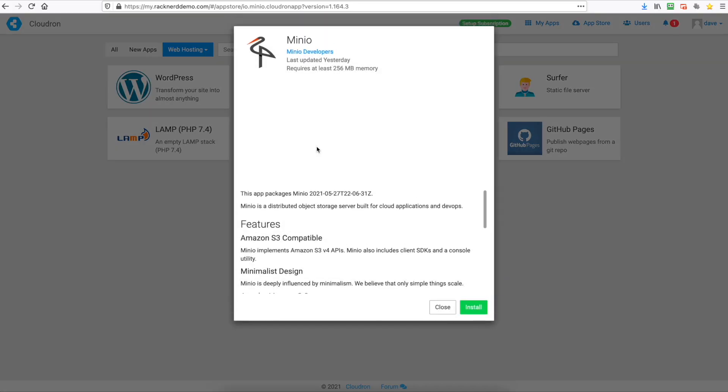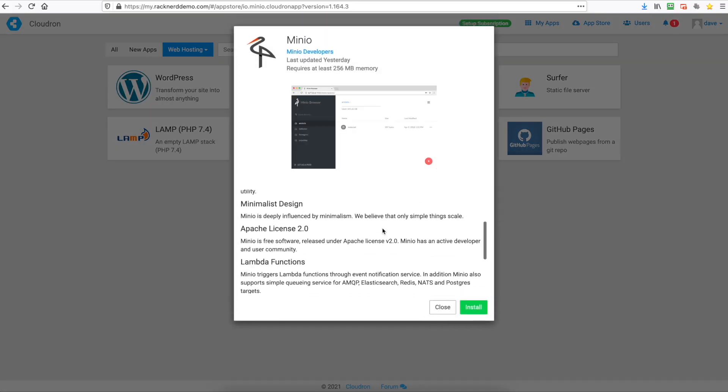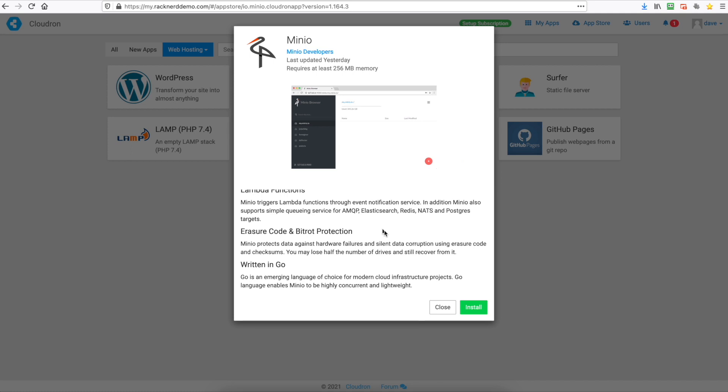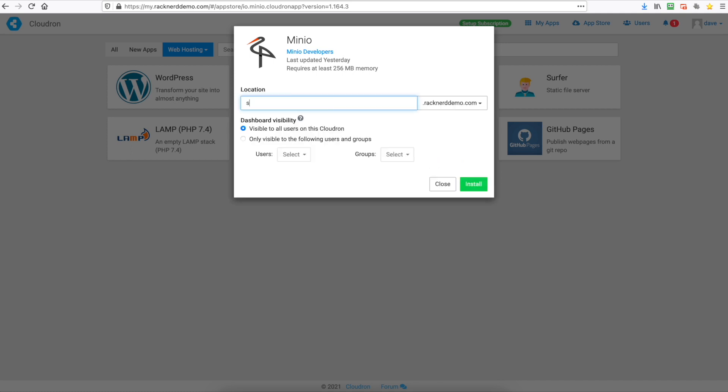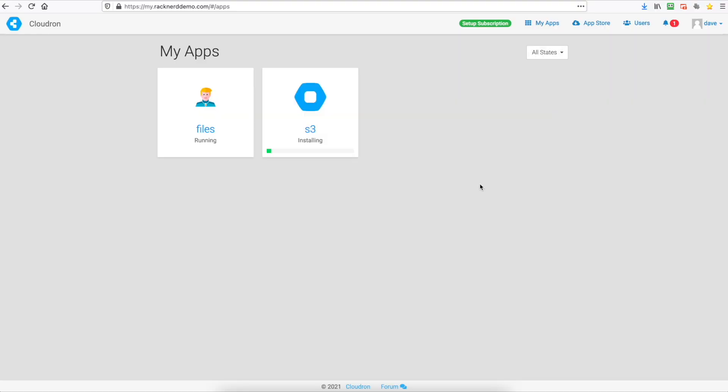So I can see here we've got Minio which is a great application. It allows you to run S3 buckets. So let's install that. Seems pretty good. We'll put s3.racknerddemo.com. Once again you need to create this A record in your DNS.